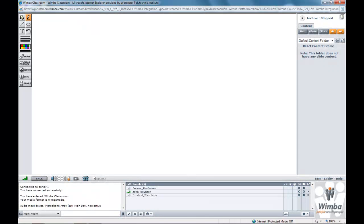Wimba Classroom is WPI's current web conferencing tool. Many students use this as a way to collaborate with classmates and for virtual team meetings.